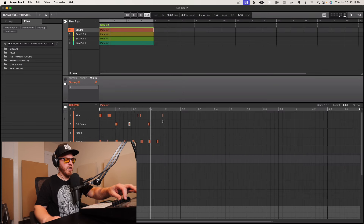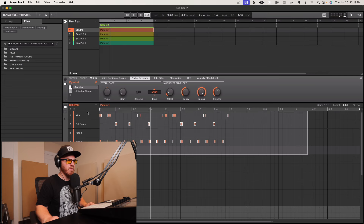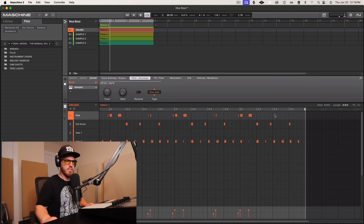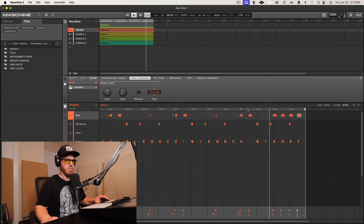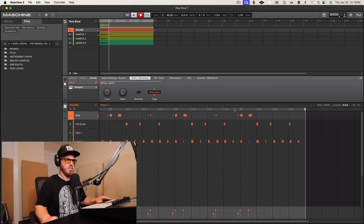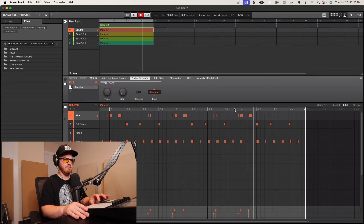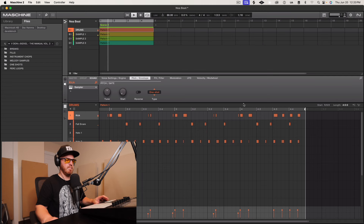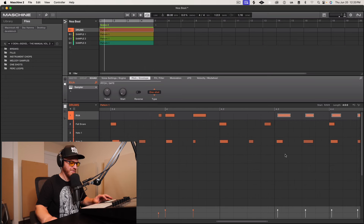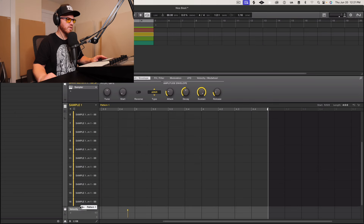I wonder if we change the drum pattern up a little bit, maybe add a fill — let's find the right one. Let's start with maybe just doing something like this. And in the spirit of humanizing the drums more, let's play that in.